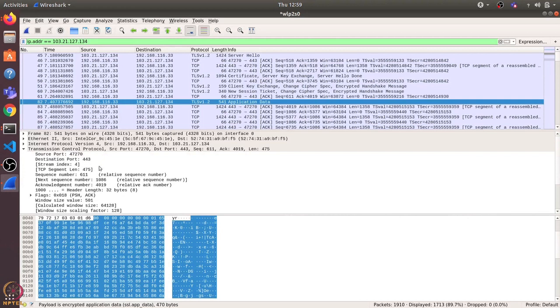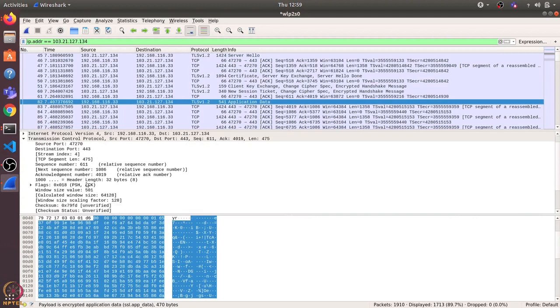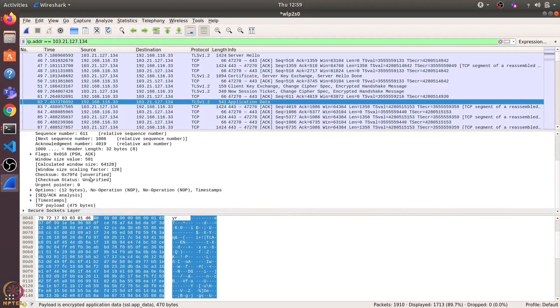So here it shows us the source and destination port, the sequence number and acknowledgement number, and various other things such as checksum.